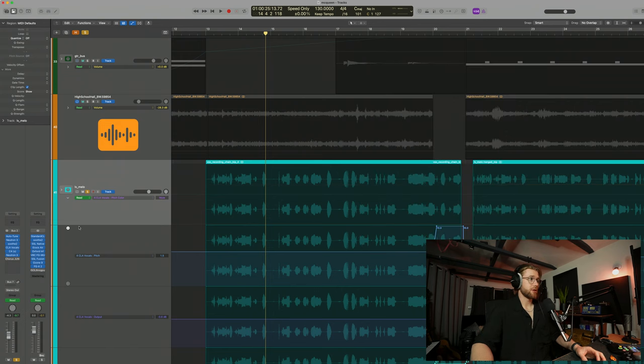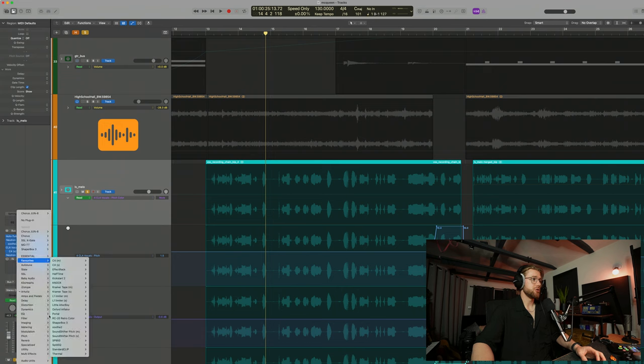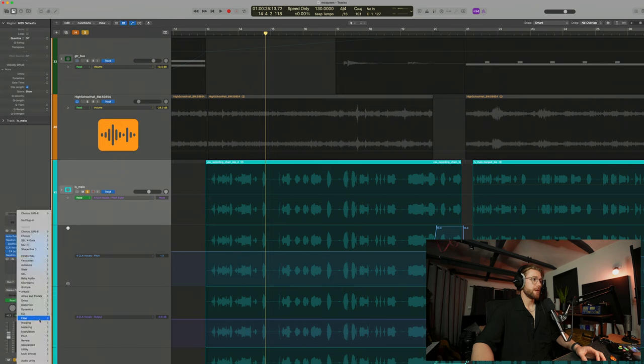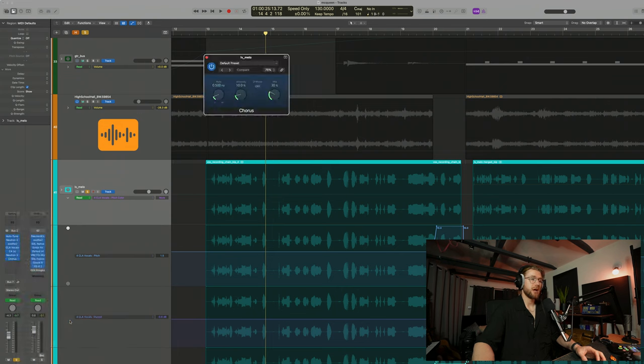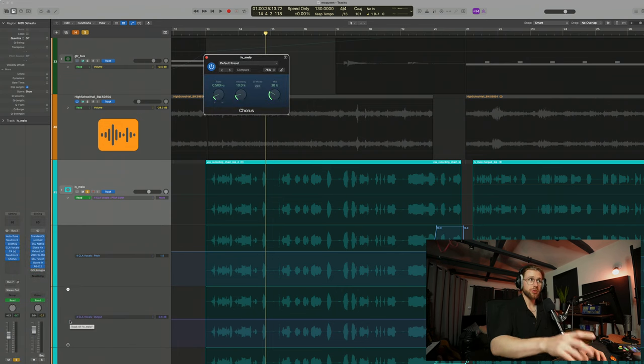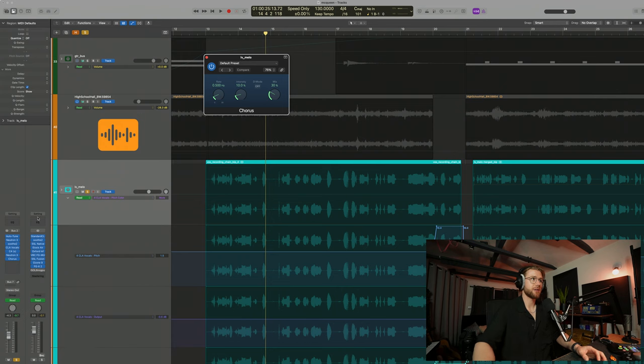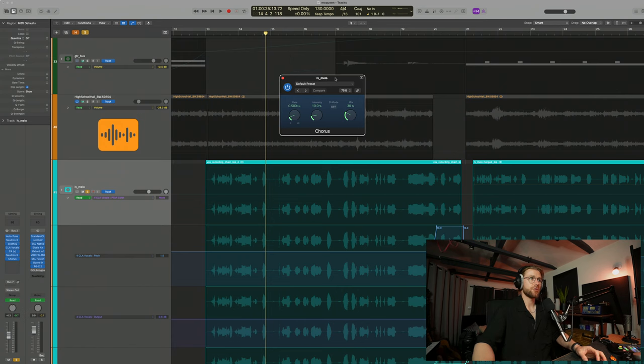If you don't have that plugin though, there are a few options. You can use Logic's own modulation section here. Go down there and click on chorus. This will be in every single DAW. So even if you don't use Logic, you will have this effect. And you can see I've got a little chorus here. And then obviously I can just dial in the mix to my taste.